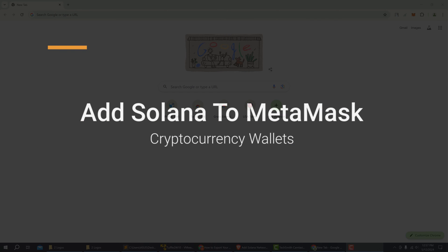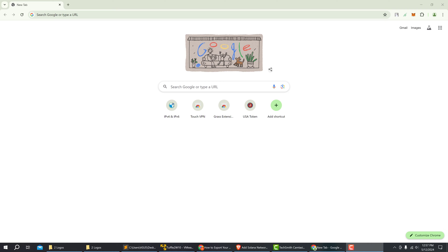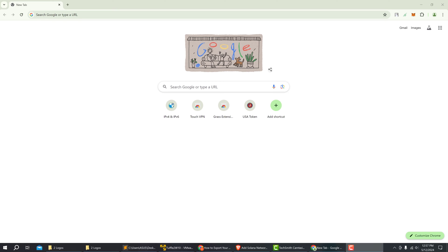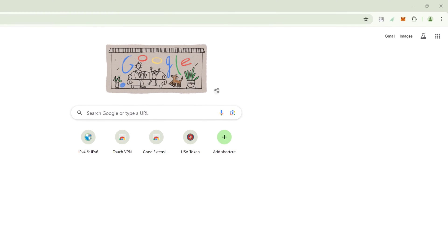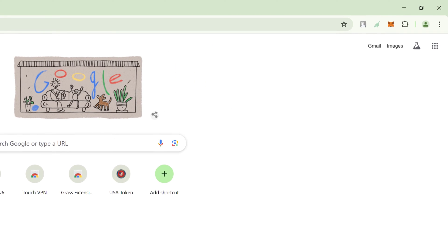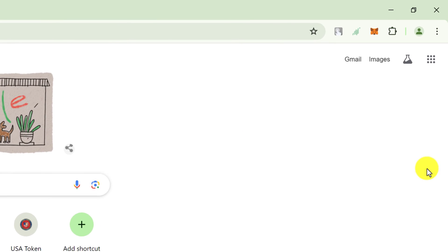In this video, I will show you how to add Solana Network to a MetaMask wallet. First, open up the browser that contains your MetaMask wallet.